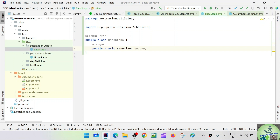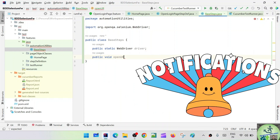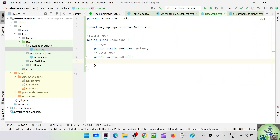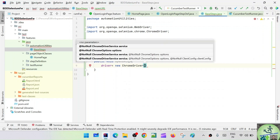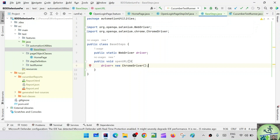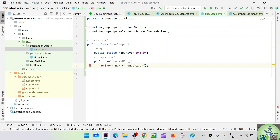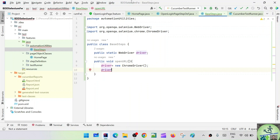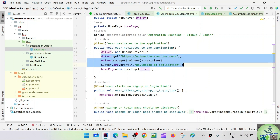Now let's define the methods. One is navigating to the application and another is closing the browser. Let's say public void openUrl(). Here I need to initialize the driver, so: driver = new ChromeDriver(). As of now we are going with ChromeDriver only — going forward, maybe in the next session, we'll work with different drivers depending on what browser information is passed. Then driver.get() to navigate to the URL, maximize the window, and print something.